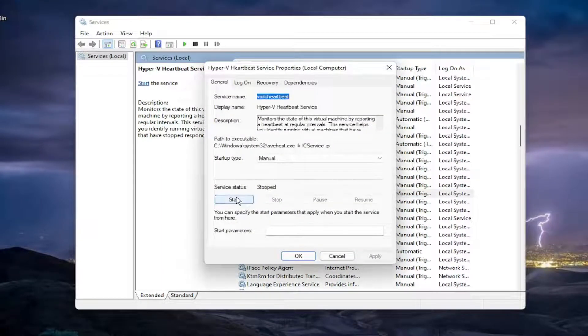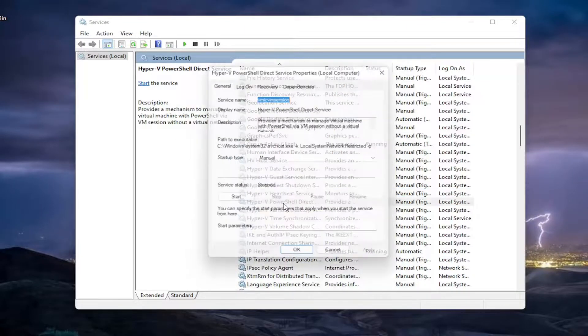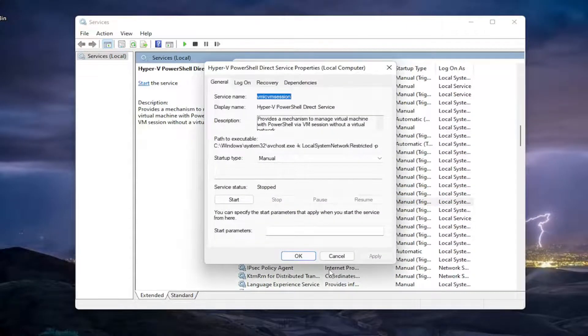If any of them are started, you want to select the Stop button. I just want to put that out there. So again, go through all of them and make sure they're all stopped.